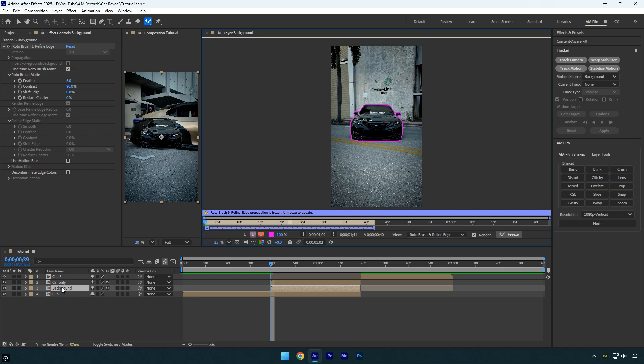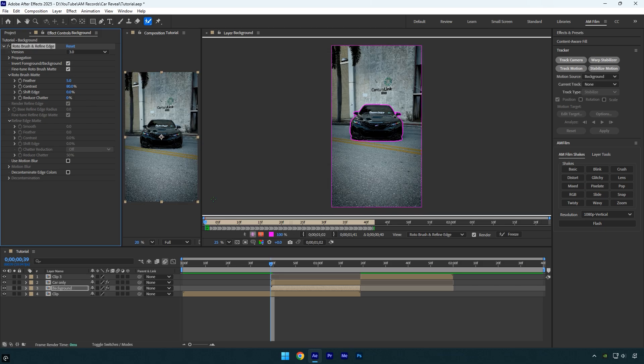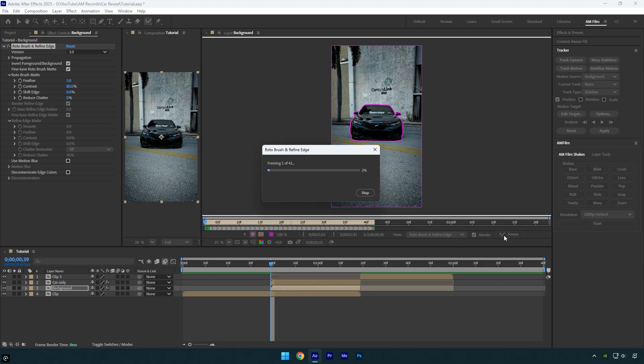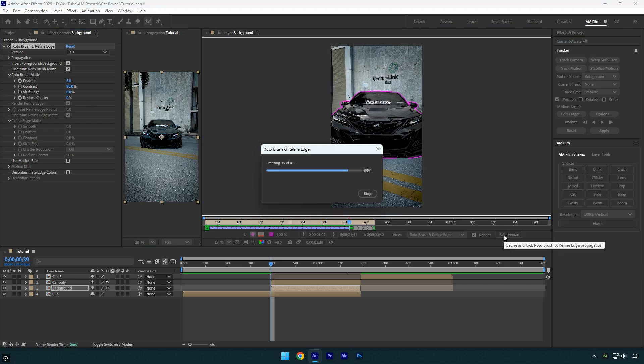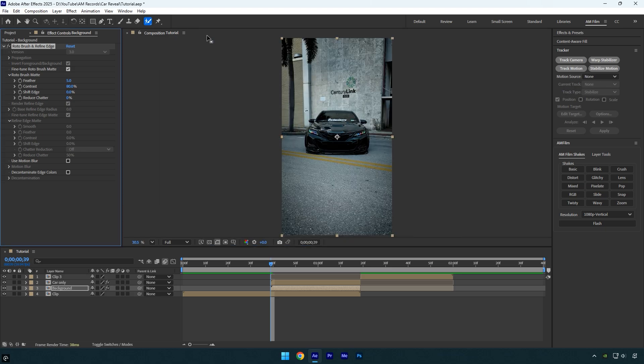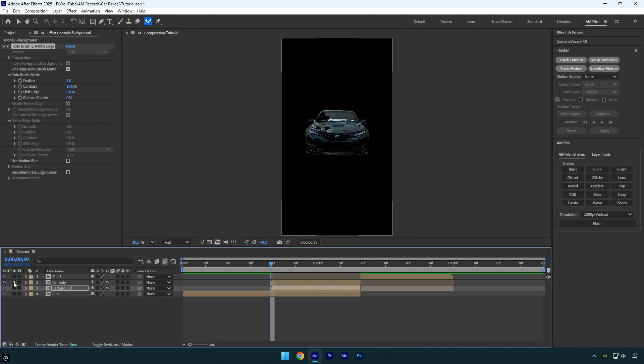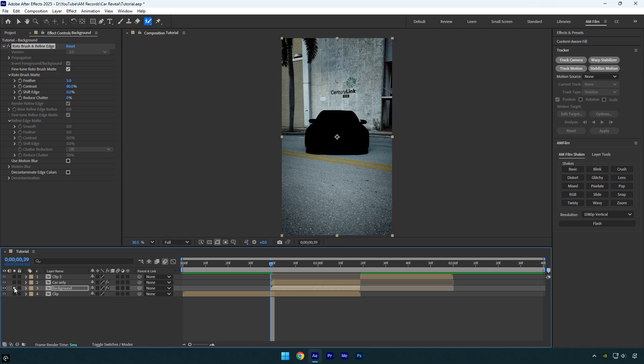First, click the Freeze button to unfreeze the selection, then click Invert Foreground Background and click the Freeze button again to lock the rotoscoping. Once it's finished, close the rotoscoping window. Now if you check both layers, you'll have an isolated car layer and an isolated background layer. We can use these to create the car reveal transition.